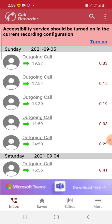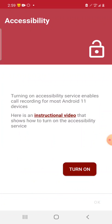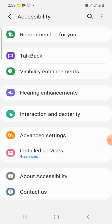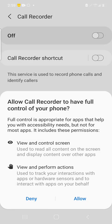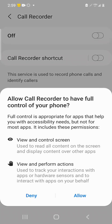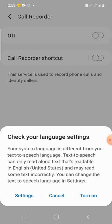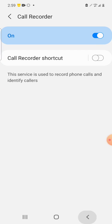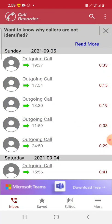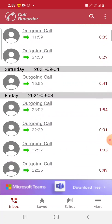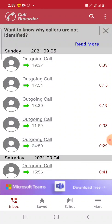And now when someone calls you, Call Recorder will automatically be activated. We want to just turn this on. Now allow it. And when someone calls you, it automatically will start the recording software in the background of your phone, and it will give you an option to play back the calls.